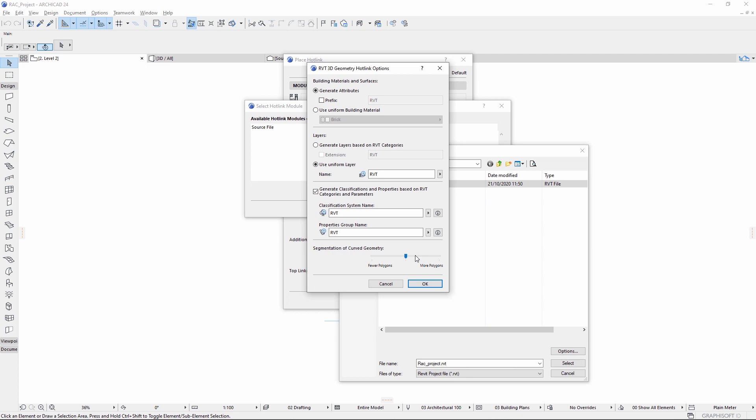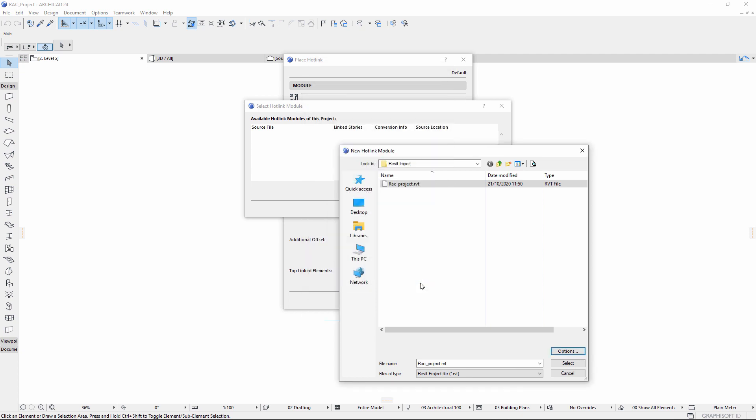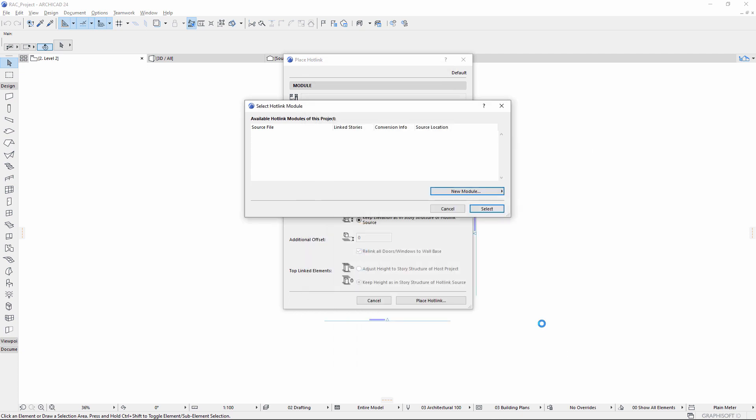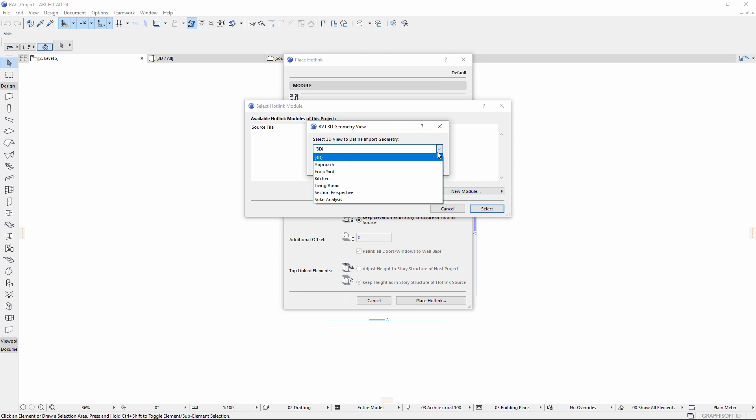Before placing the hotlink module, choose an original Revit 3D view, or select the generic 3D, then place the model.